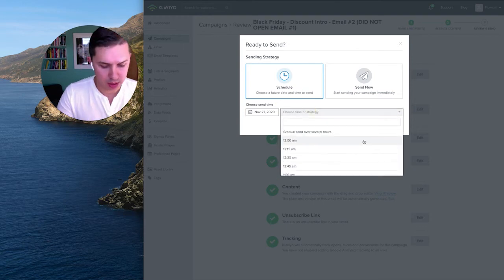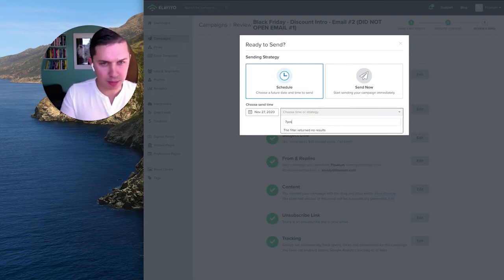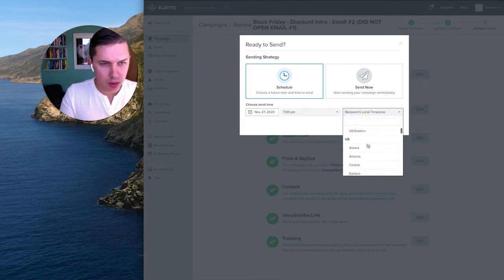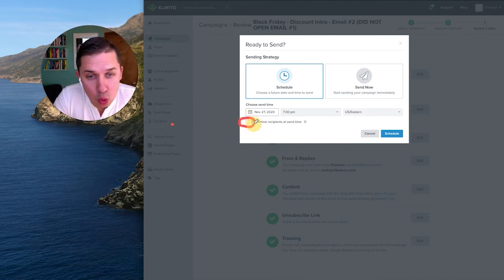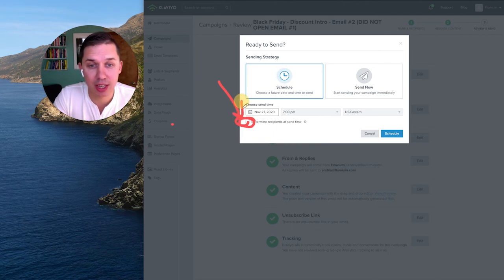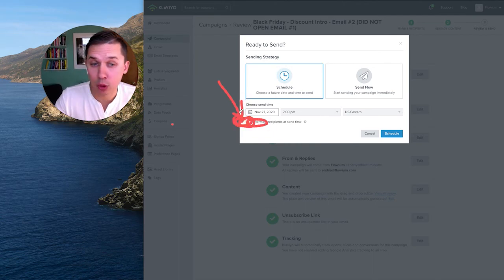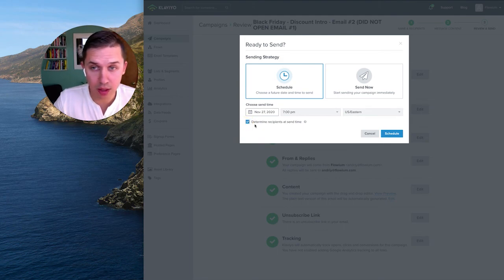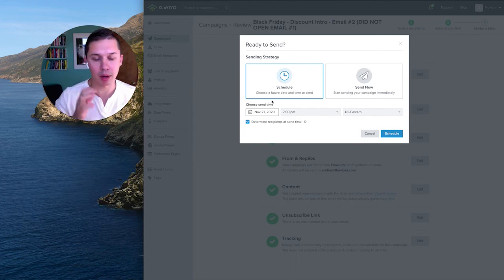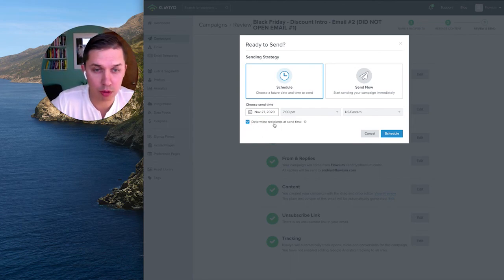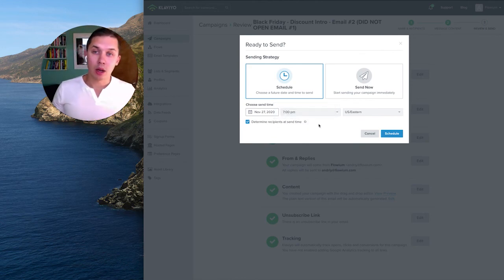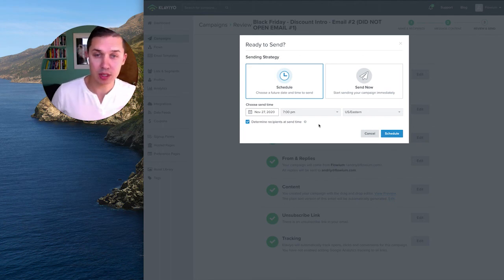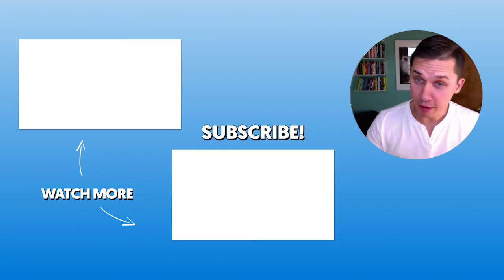The first campaign was scheduled for November 27 at 7am EST, so let's schedule the second one for 7pm EST. But here is very, very important — you need to check this box: 'Determine recipients at send time'. I cannot stress this enough. If you do not check this box, everything else is a waste of your time because you will not exclude anybody. Klaviyo will update the segment right before sending this campaign, and then send it only to people who did not open Email Number One.